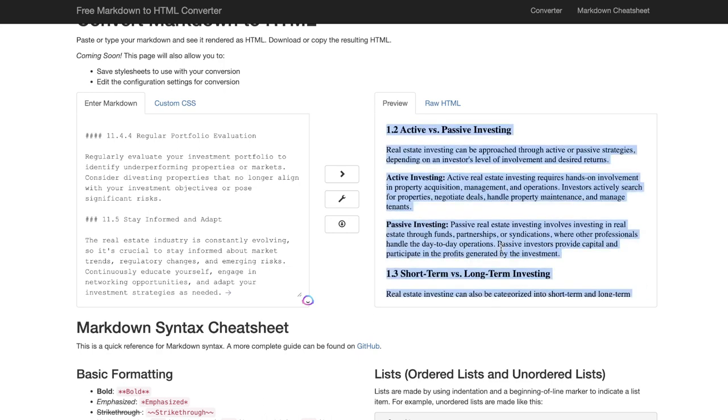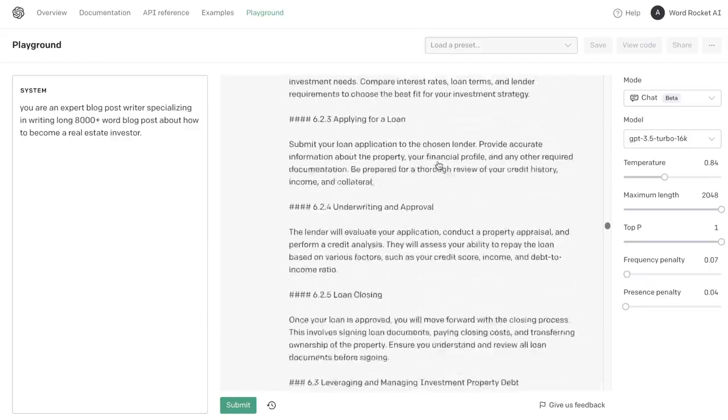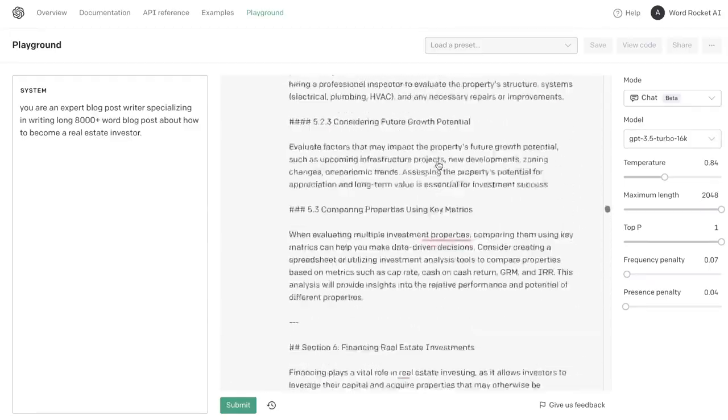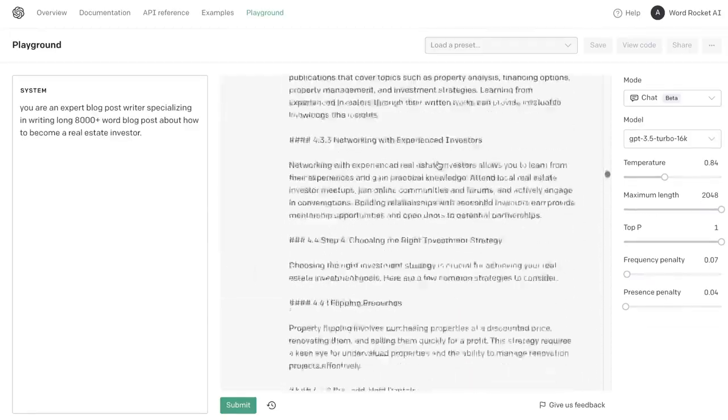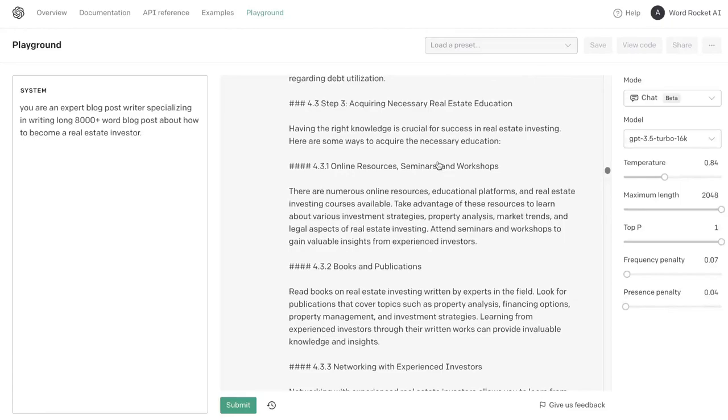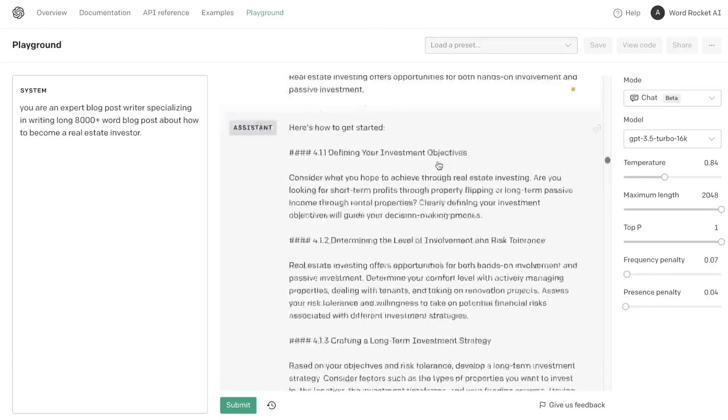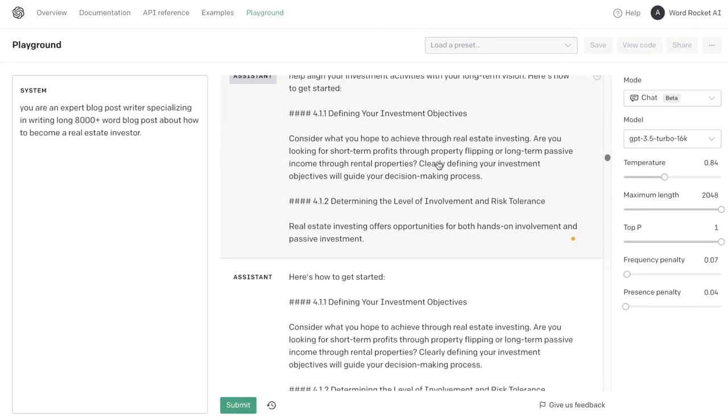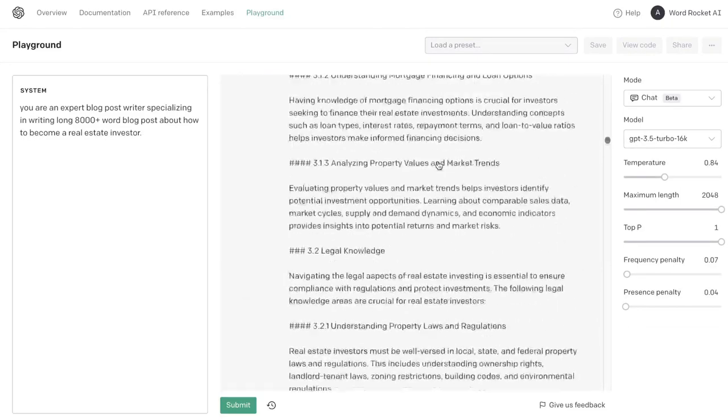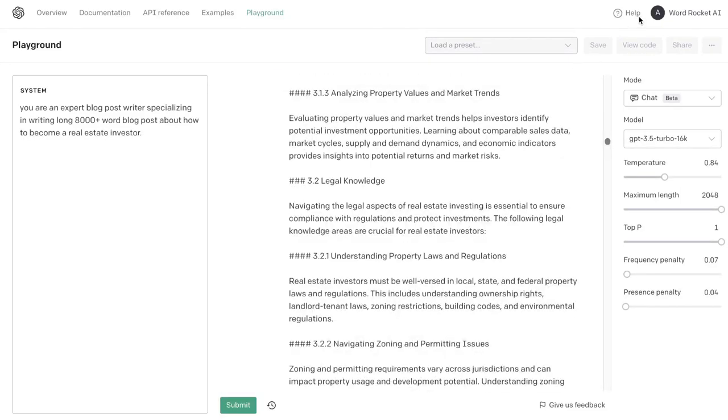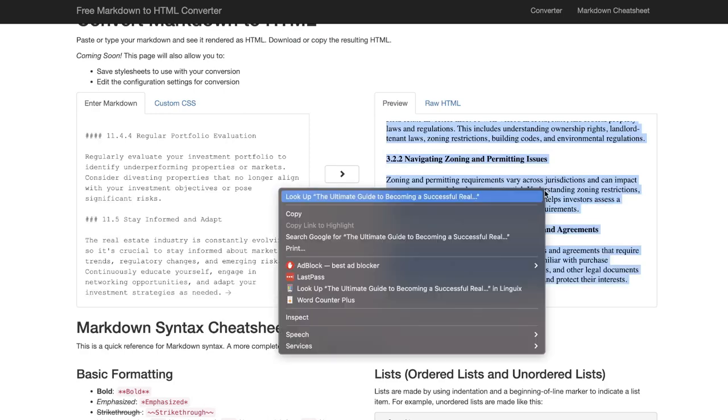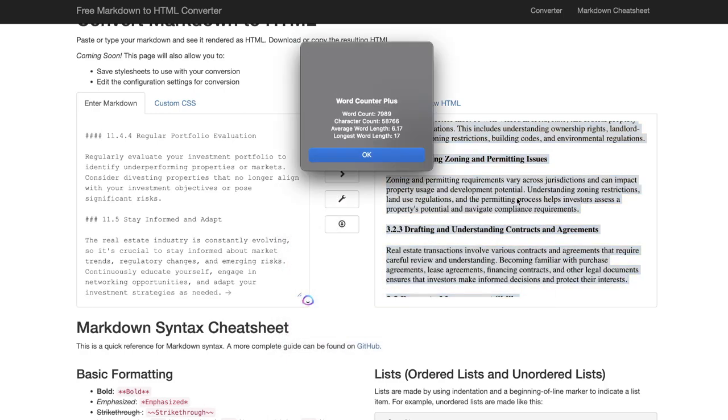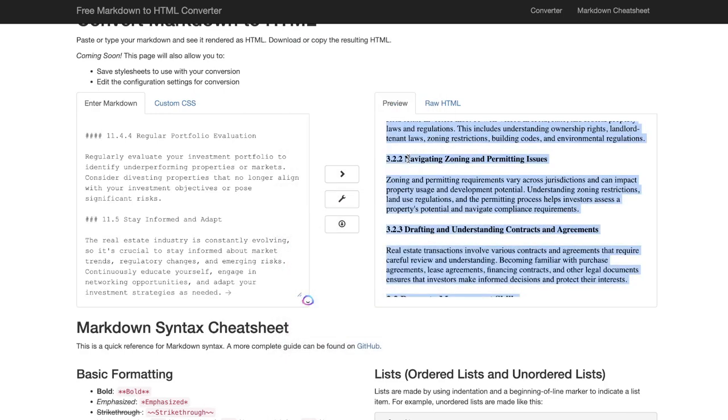As you can see, it's pretty simple to generate a high-quality but very long and in-depth article using the new GPT-3.5 Turbo 16K model. The prompts were pretty simple and it was easy to get the AI to write the content. The only thing that took long was actually waiting for the AI to write the content.